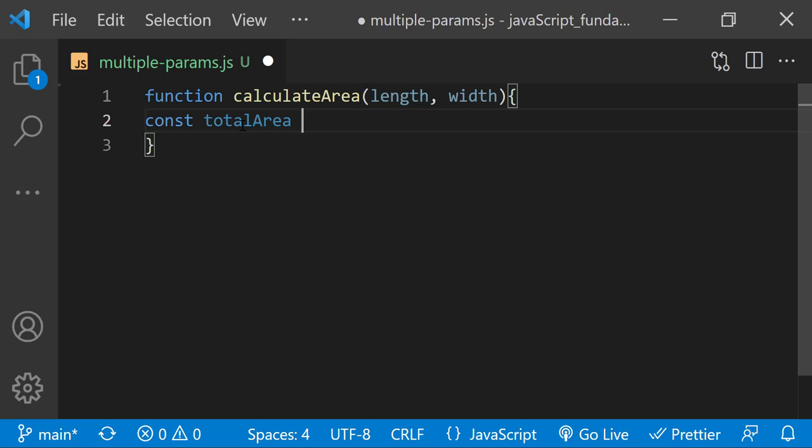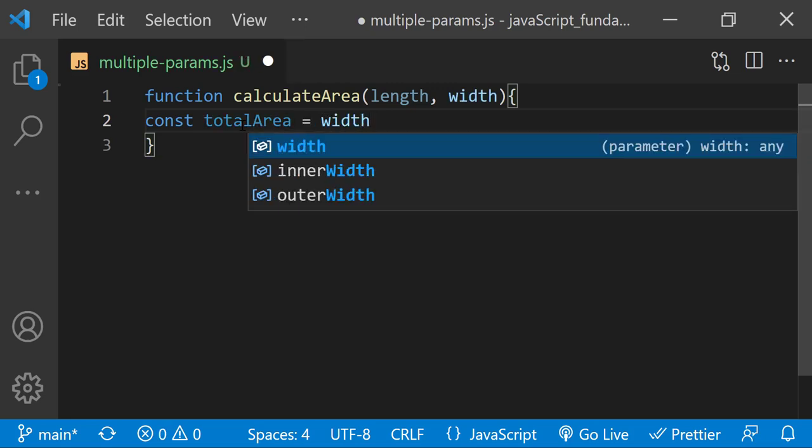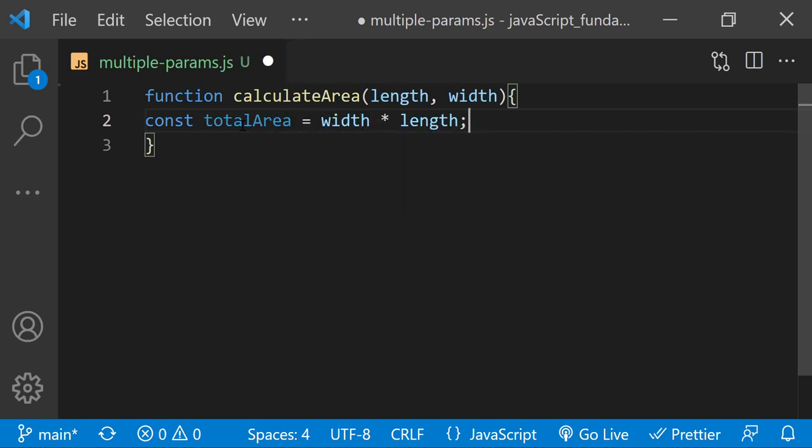Its value is the result of width times length. Next, let's have the function return the value of totalArea using a return statement.